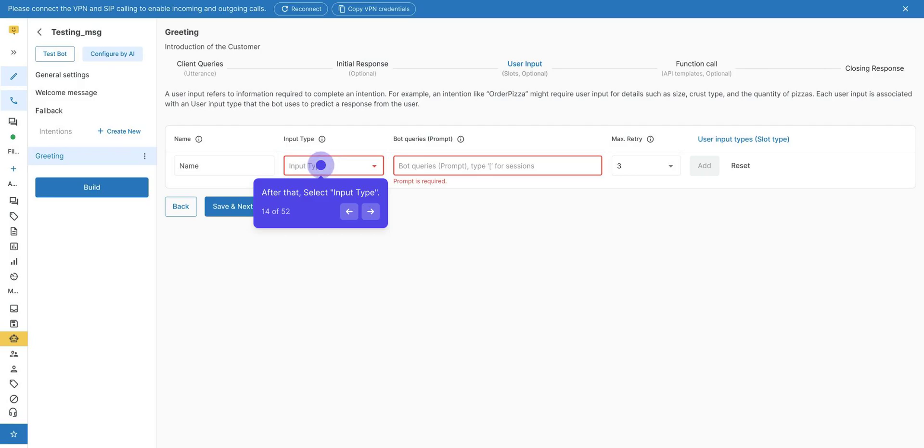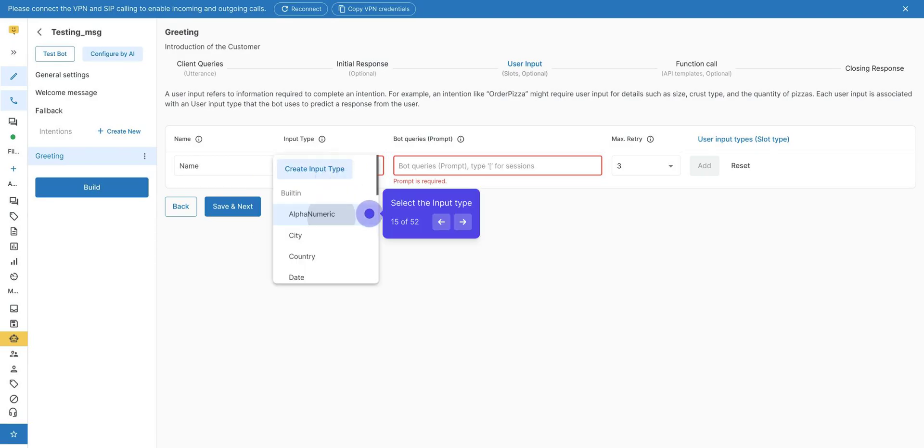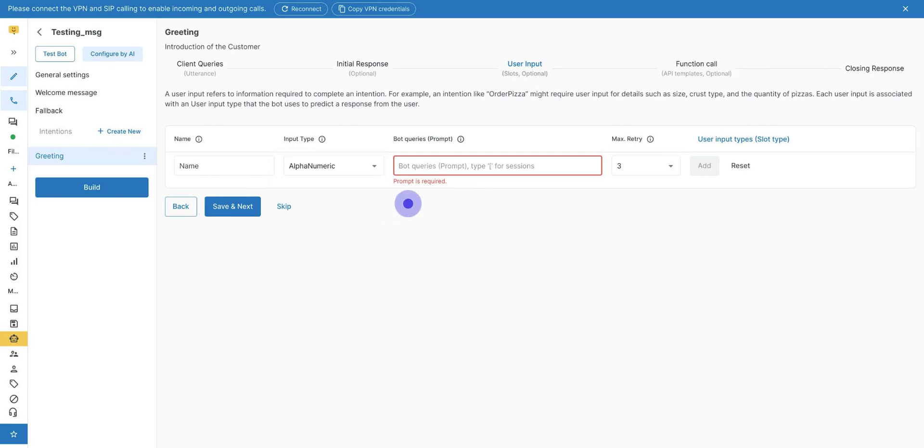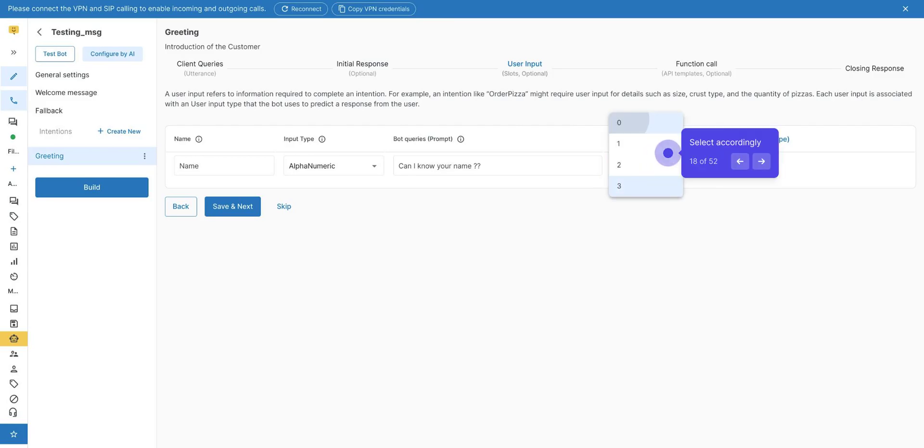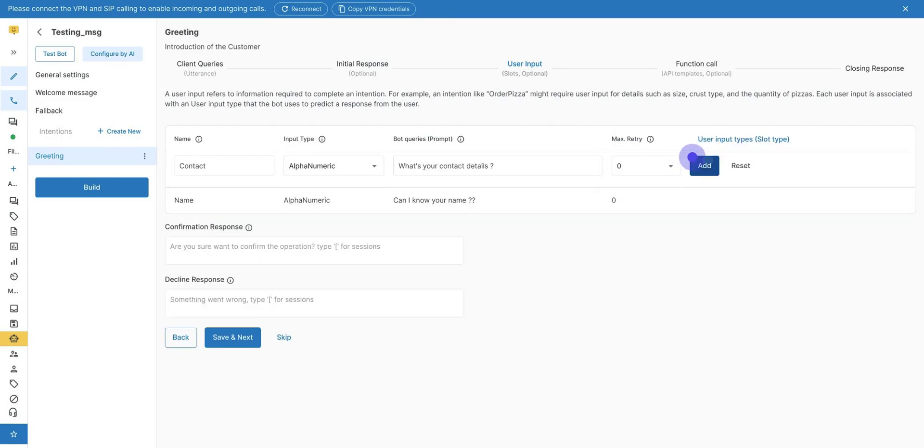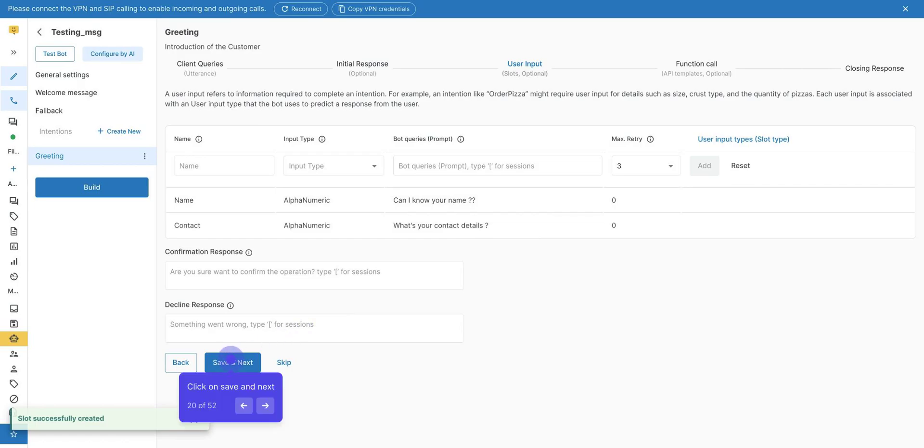After that, select Input Type. We provide various options in the drop-down, like number, alphanumeric, date, etc. Select the Input Type. Add Bot Query, also known as Prompt Query. What query will the bot ask in the chat? Select Maximum Retry. How many times do you want to repeat the query from the user when the user provides the wrong answer? Select accordingly. Click on Add. Then click on Save and Next.